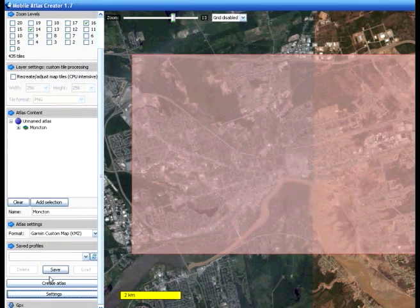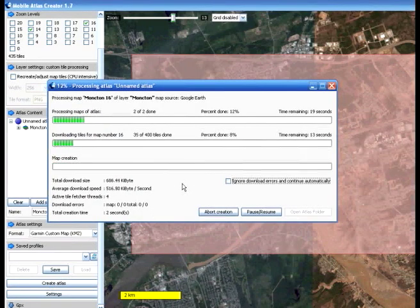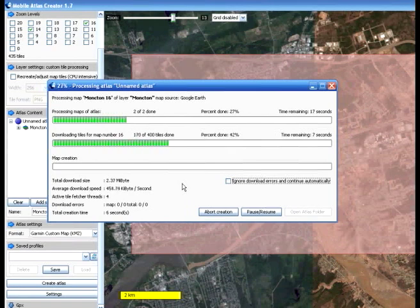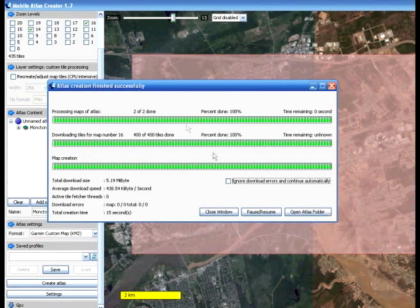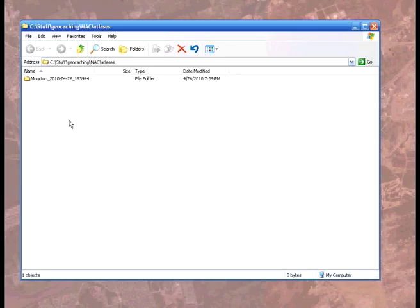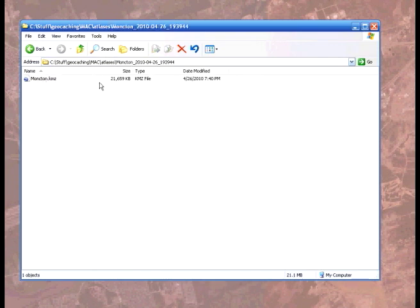Now hit Create Atlas. When you do that, you'll get the download screen, which will go through and download all of the various images needed off of Google Earth. We wait for it to finish. When it's done, it says finished successfully. Click Open Atlas Folder and you see the named Atlas — there's Moncton.kmz. That is the actual overlay file which will be applied to my GPS giving me satellite imagery.